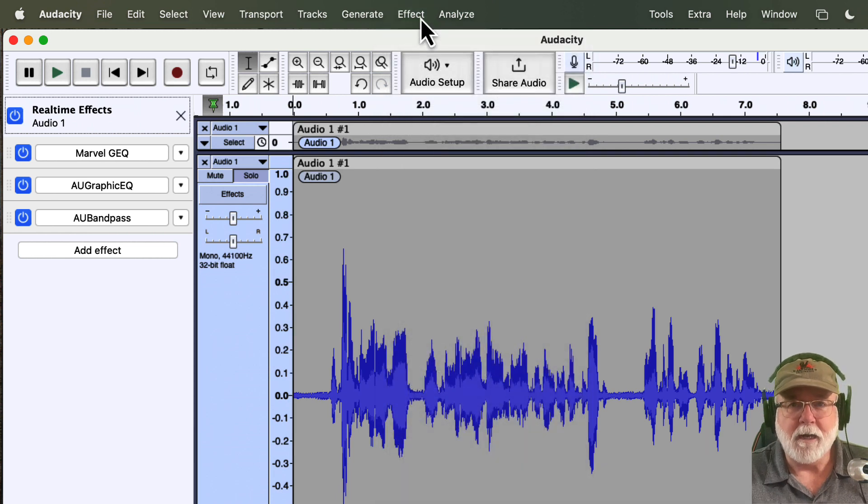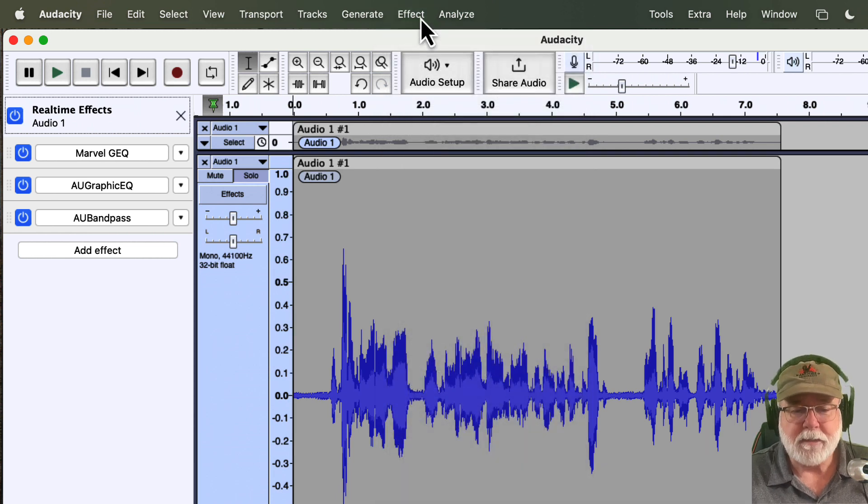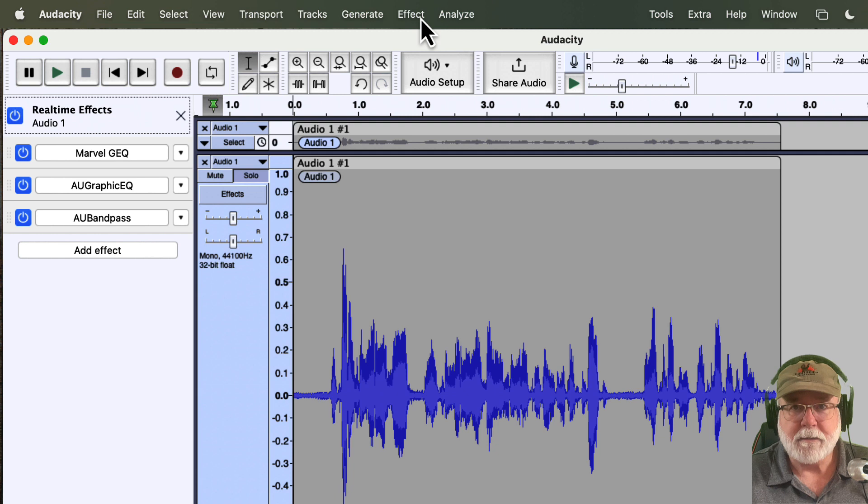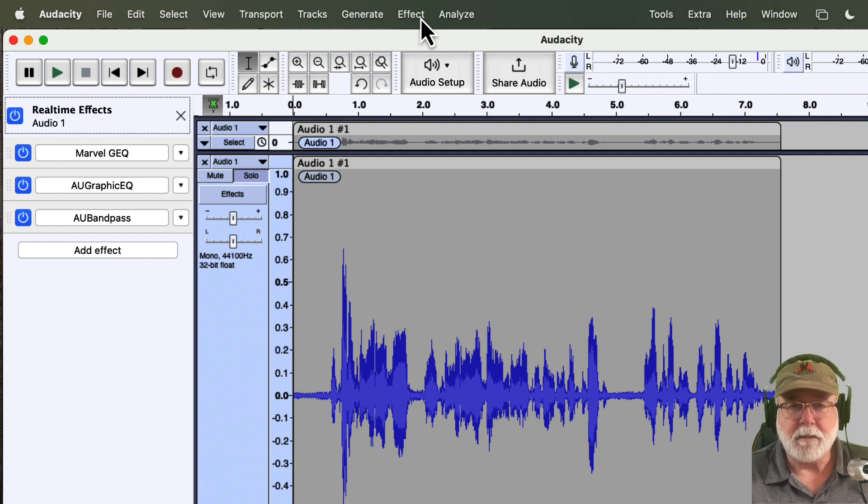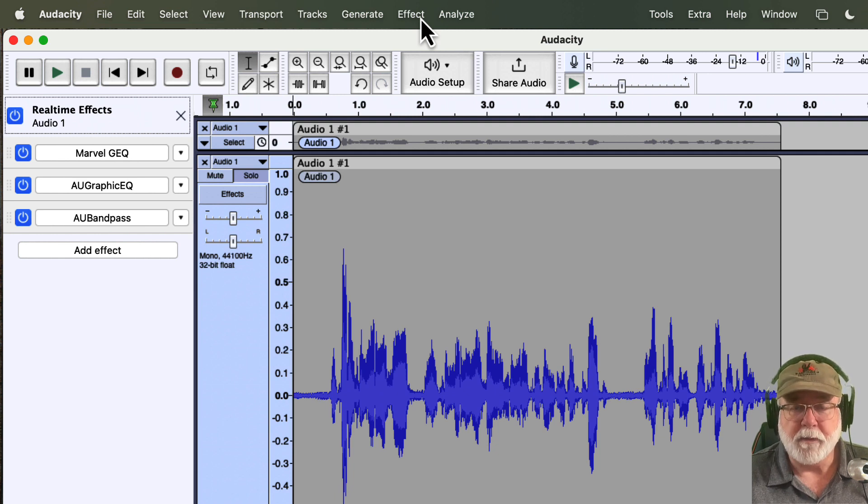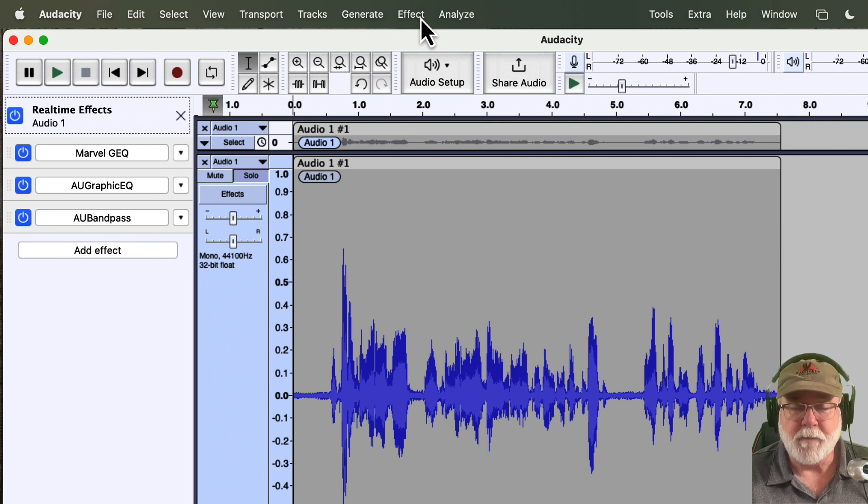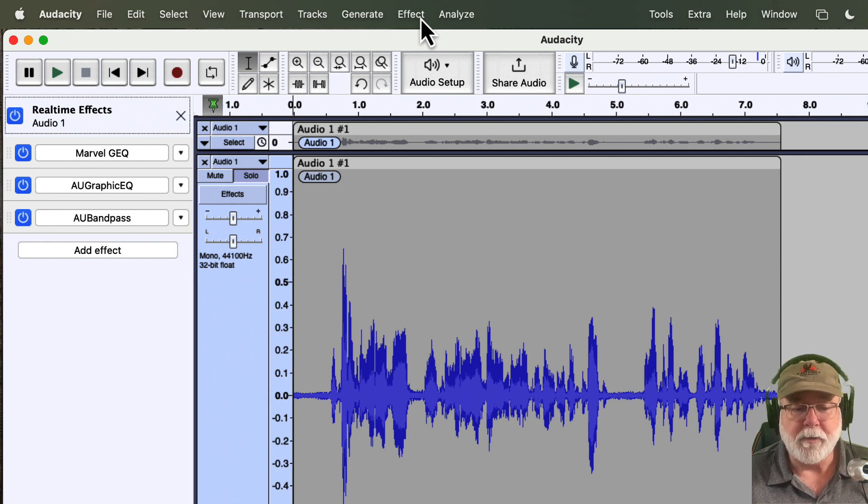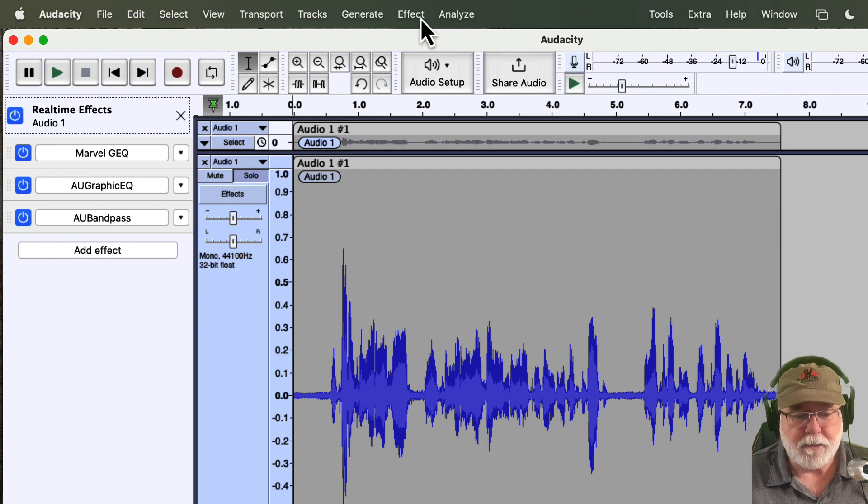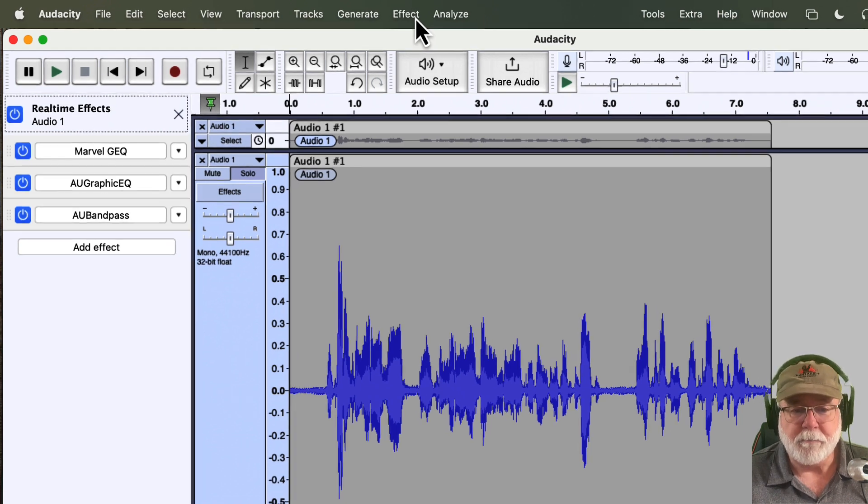And at this time, Audacity doesn't come with any VST3 effects included with it. That might change at some point in the future. I don't know. I hope it does. But there's so many VST3 effects out there that you can go get, you can grab, you can install them. Audacity will now recognize them, and you can play around with them.